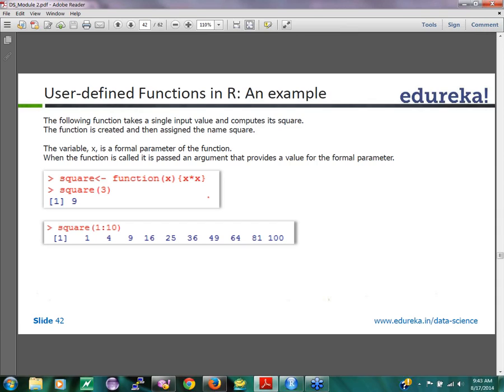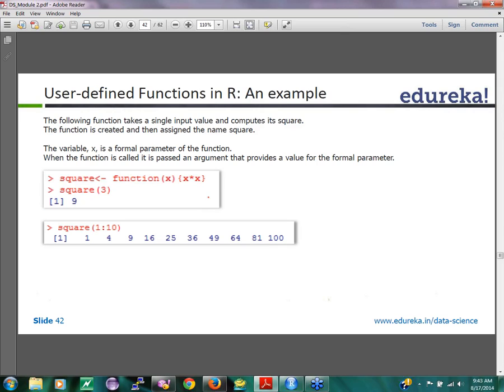What is the syntax for creating a function? This is how a function is created. Square is the function name. And to that you assign a function body. The function body is going to look like this. You use the standard term called function. In the bracket, you are passing all the input variables to the function. In this case, the input variable is x.